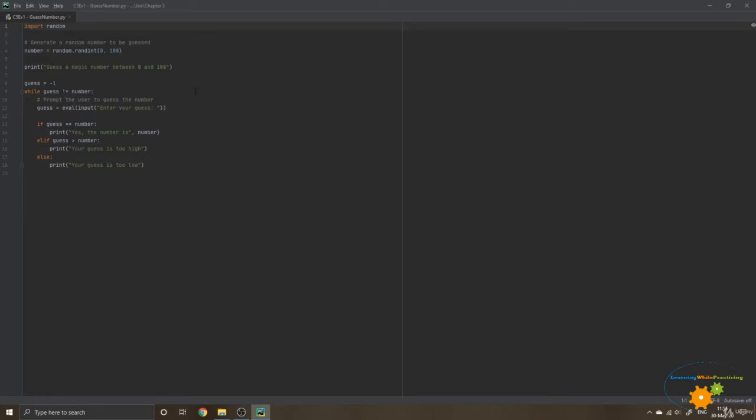Actually, what we want to do, we want our user to keep guessing until he or she gets the right number. So the condition into which we will enter our while loop is guess different than number.